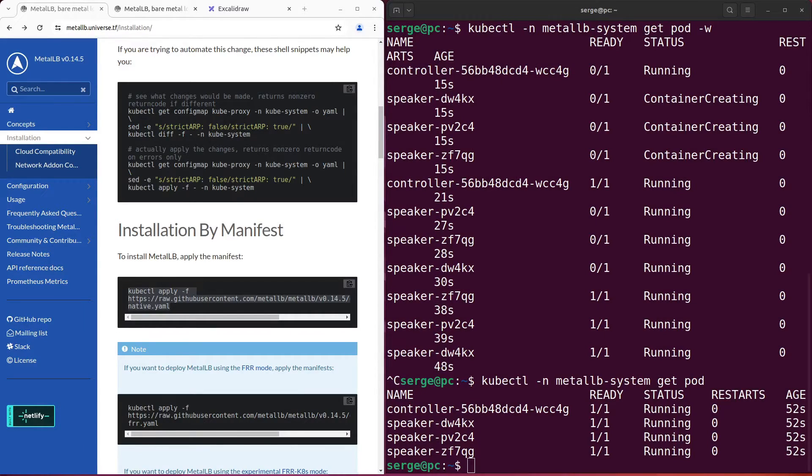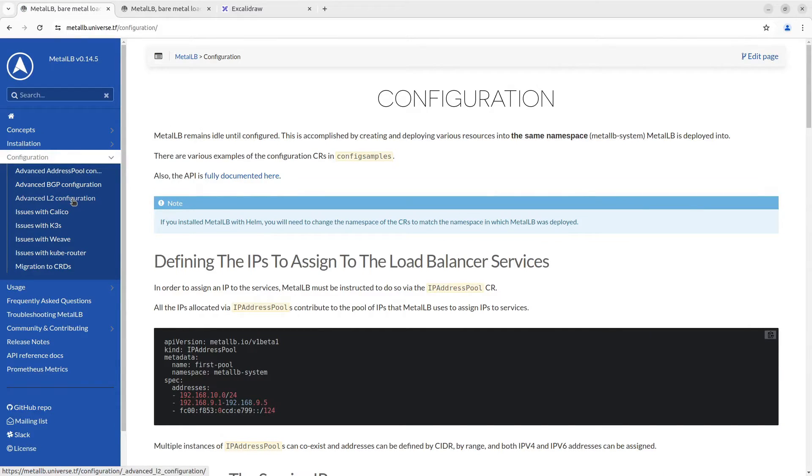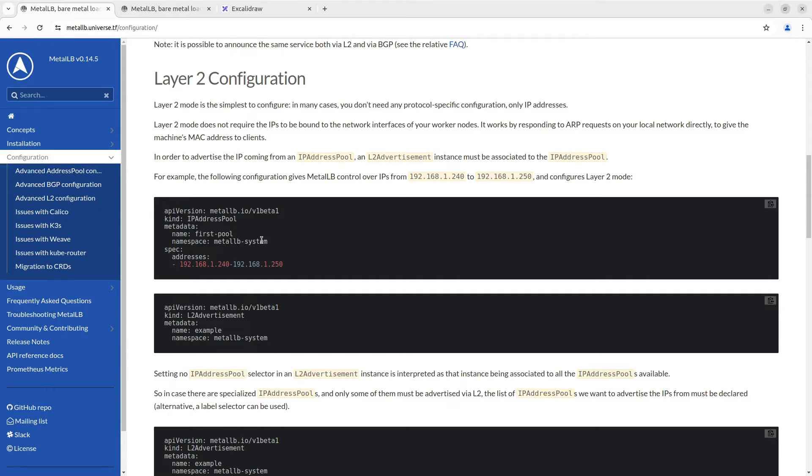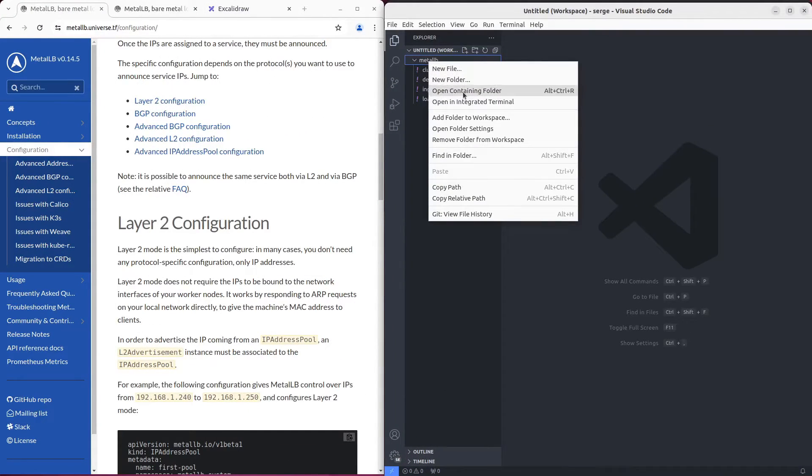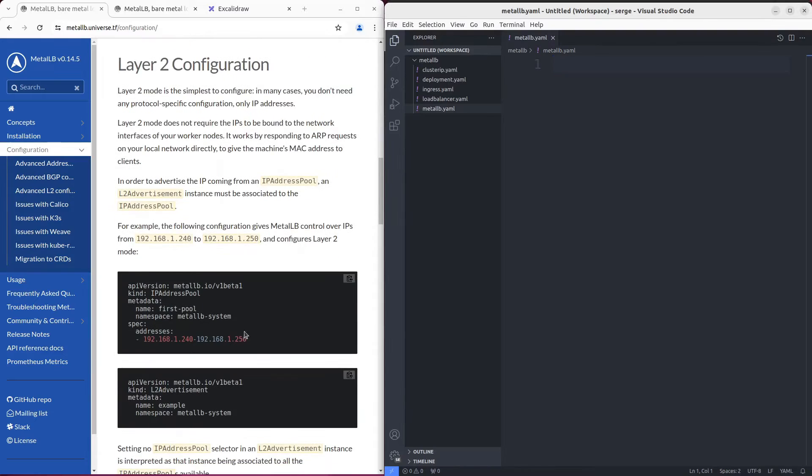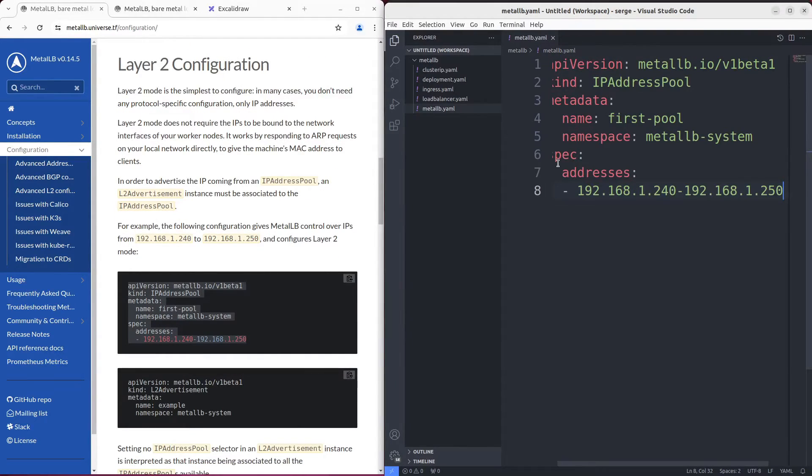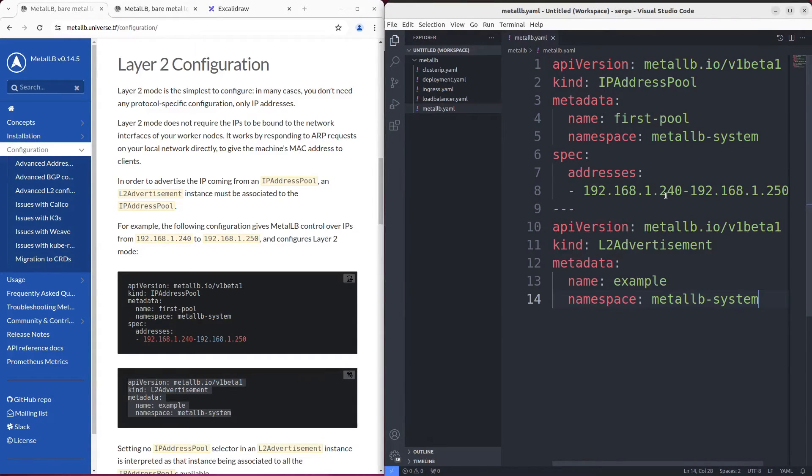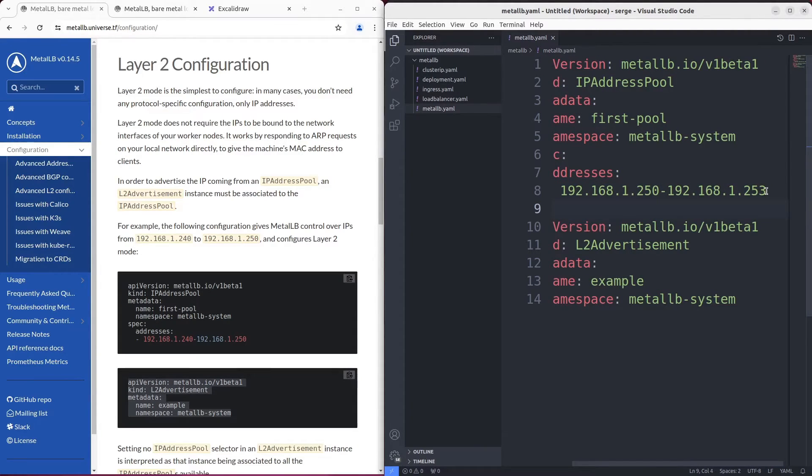In the fourth step we need to configure MetalLB in Layer 2 mode. To do it, we need to apply custom resources IP address pool and L2 advertisement. IP address pool represents IPs that will be defined in external IPs in load balancer services. Check some free IPs in your local area network and set them in the IP address pool manifest. Let's do it. My IP address pool is from 192.168.1.250.